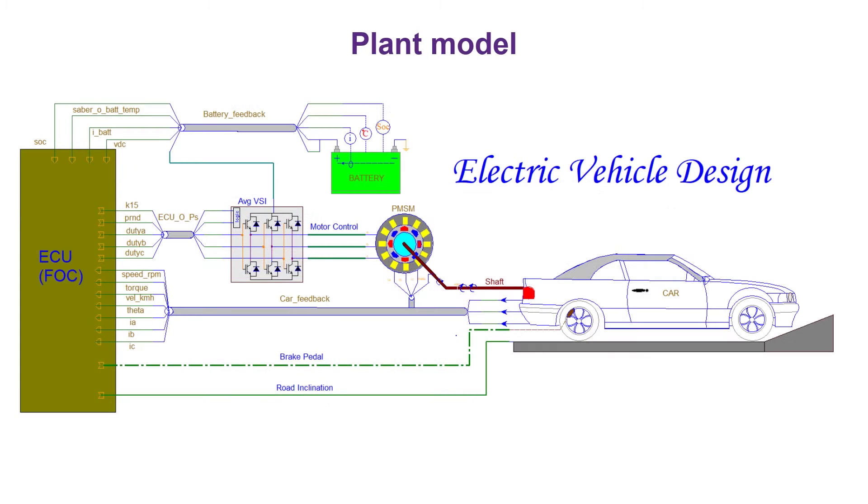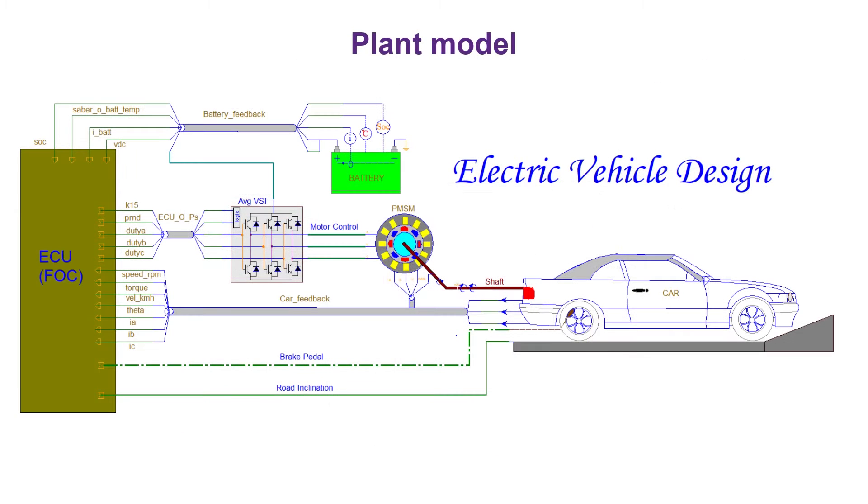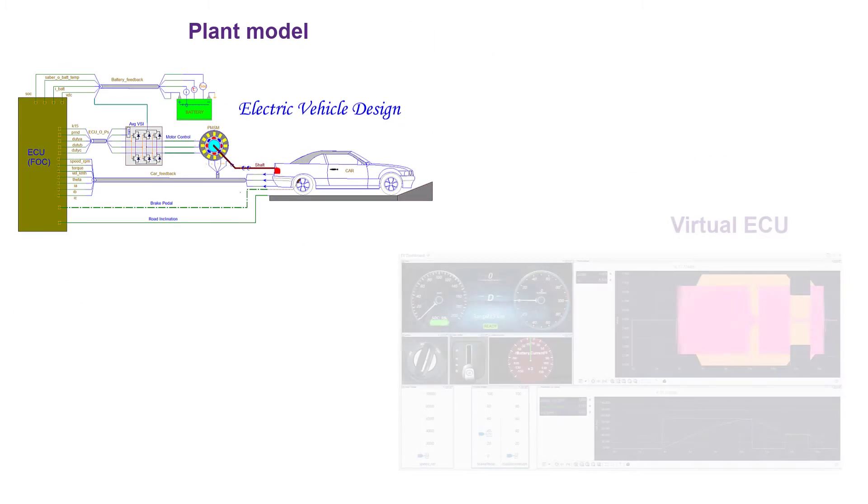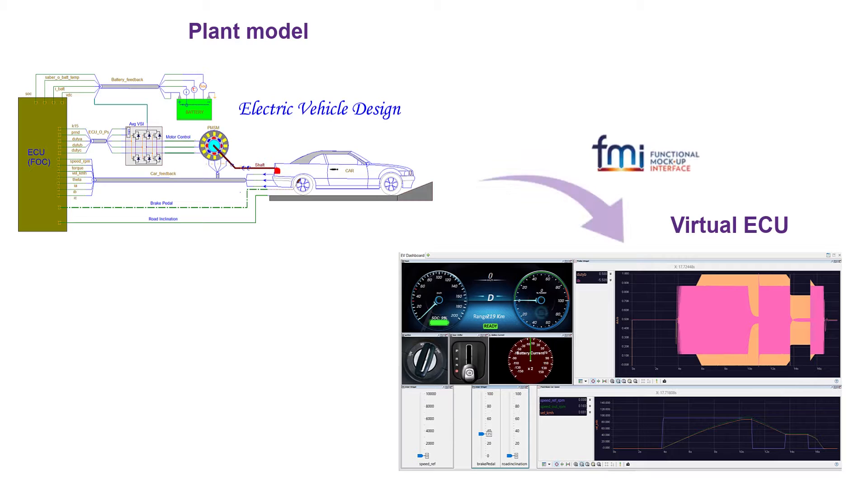The plant model involving the vehicle battery, electric motor, power electronic controller, and vehicle dynamics are modeled in Sabre EXP, and the virtual ECUs are modeled in SILVER. In this solution, the plant model is exported as functional mock-up unit and imported into SILVER environment for closed-loop validation.